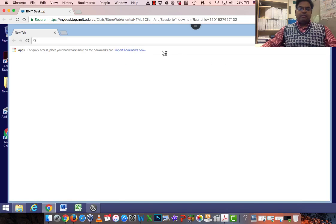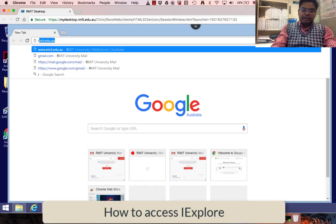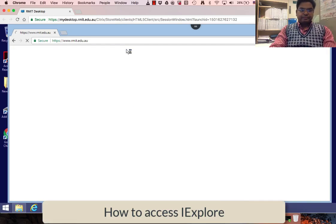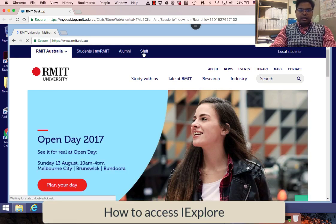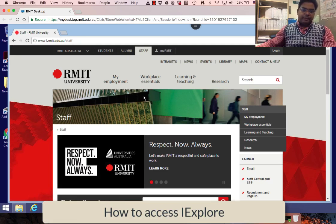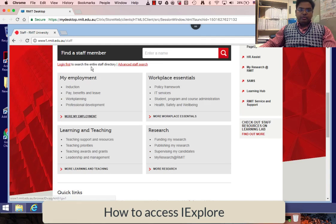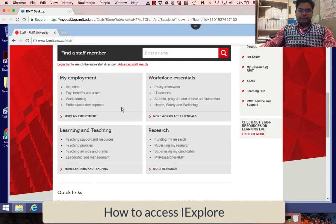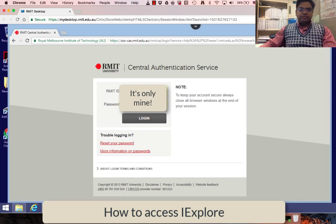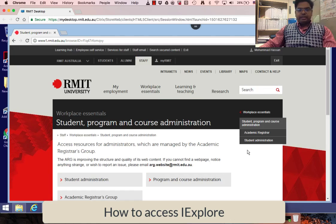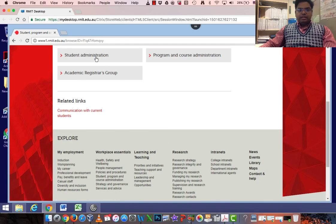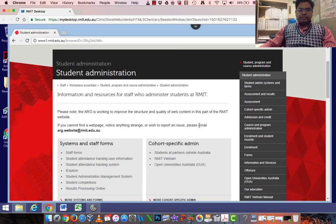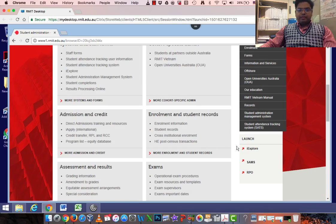This is how I'm going to access iExplore. I'm going to the RMIT page and under staff, you go to Student Program Course Administration and login by your credentials. Then click Student Administration and you will find iExplore there.